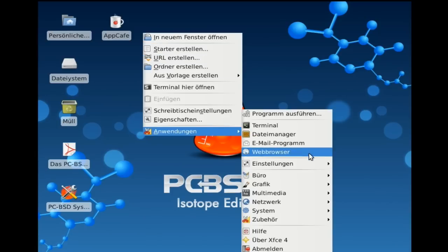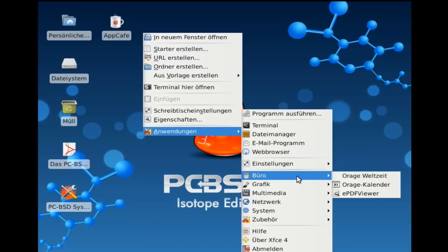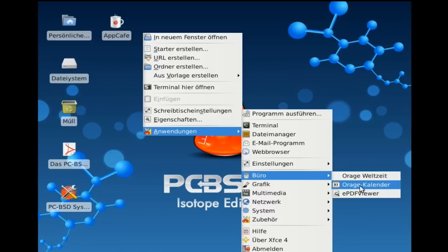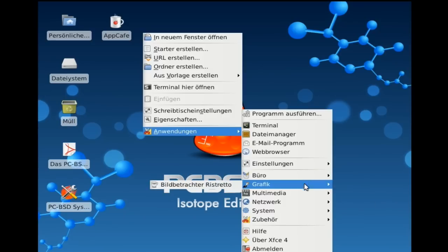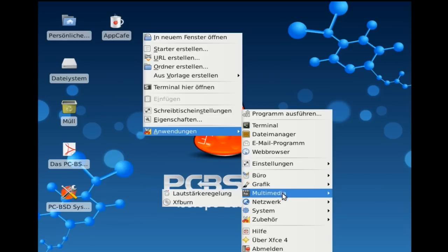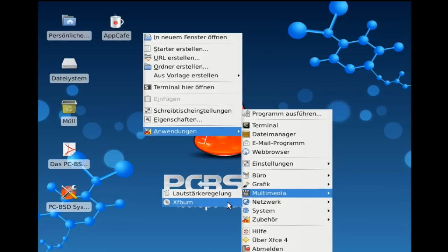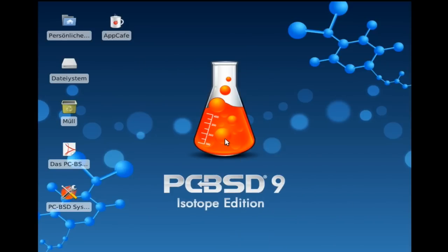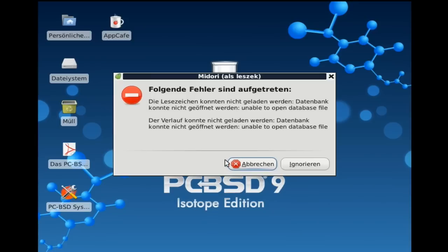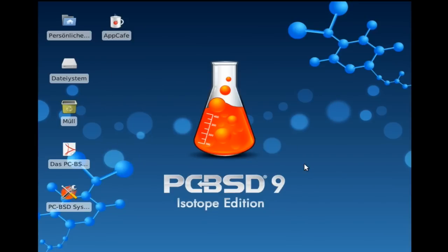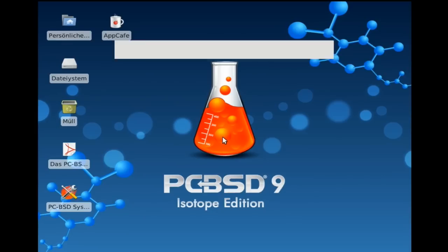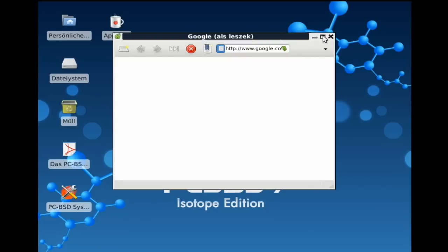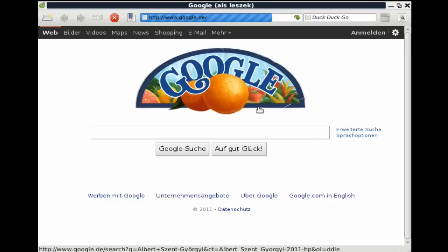Unter Anwendungen haben wir hier unter Büro ganz normal einen PDF-Viewer, in dem Fall den e-PDF-Viewer. Wir haben Orange als Kalender und Weltzeit. Unter Grafik haben wir die Bildbetrachtungssoftware Ristretto. Unter Multimedia haben wir relativ wenig, nur die Lautstärkeregelung und XF Burn. Also da würde ich mir wünschen, dass gerade auch, wenn man ein XFCE-Desktop jetzt auswählt, dass zumindest der volle Funktionsanfang dann auch installiert wird, zusammen mit zum Beispiel einem Videoplayer und einem Audioplayer. Unter Netzwerk haben wir Midori als Standard-Webbrowser. Den kann ich ja mal starten. Das ist eine sehr, sehr schlanke, auf WebKit basierende Browser-Oberfläche. Okay, da sind noch ein paar Fehlerchen. So sieht das Ganze aus. Es ist sehr, sehr schlank und sehr, sehr schnell und sehr, sehr flott.